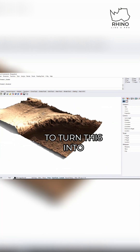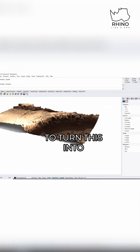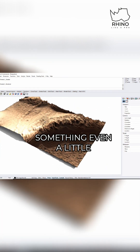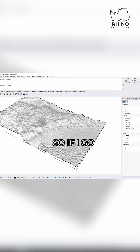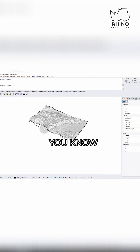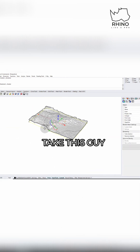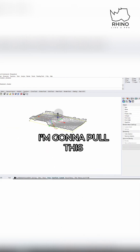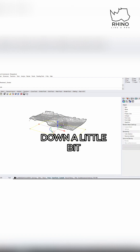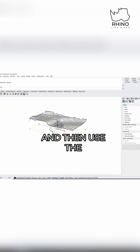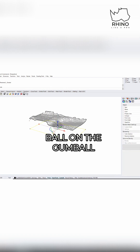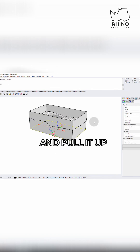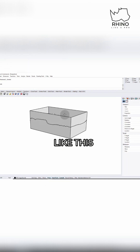And from here, you can actually start to turn this into something even a little more three-dimensional. So if I go back in my shaded view, take this guy, this original rectangle that I had. I'm going to pull this down a little bit and then use the ball on the gumball and pull it up. So it does something like this.